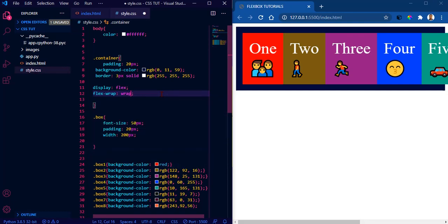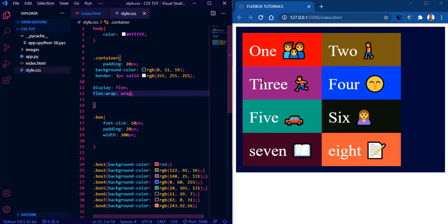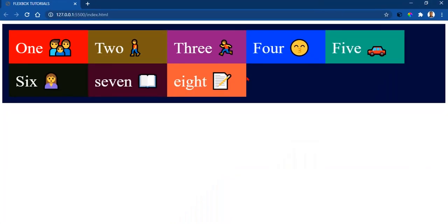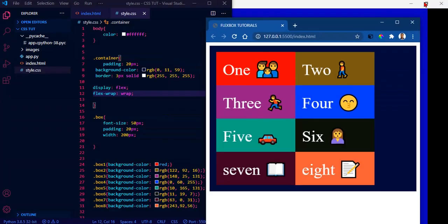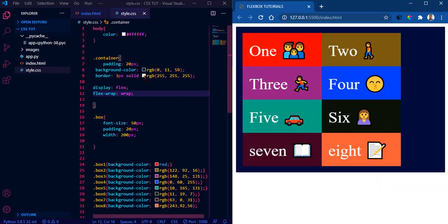When we set flex-wrap to wrap, the browser will wrap the items as necessary instead of using the default settings. Now we can see the browser has wrapped them into multiple lines in a two-dimensional format. On a larger screen, when it got to five items, the rest went to the next line — which is much neater than having everything on the same line.